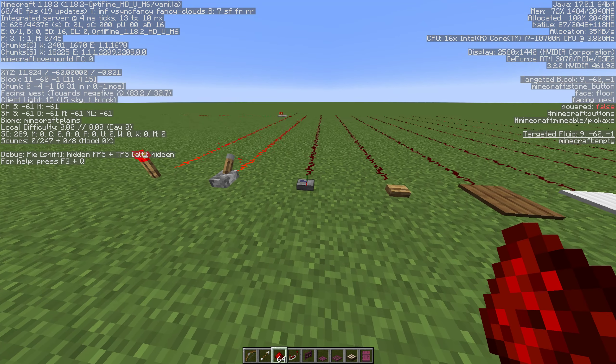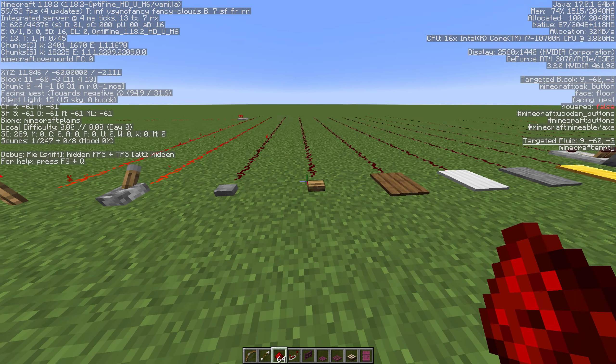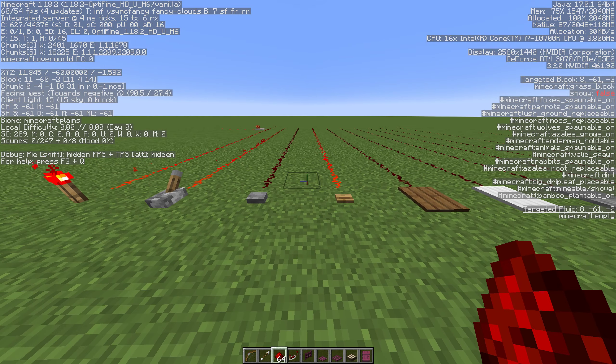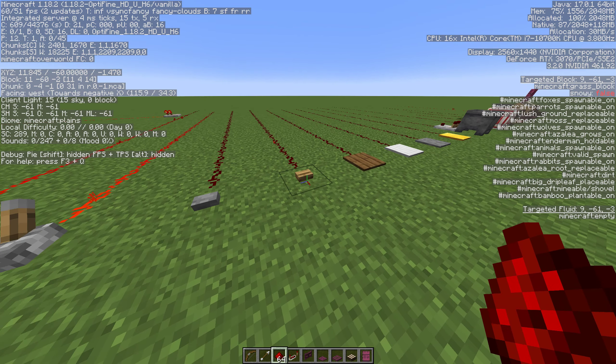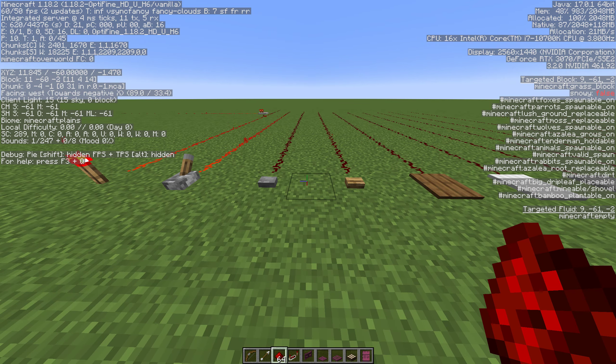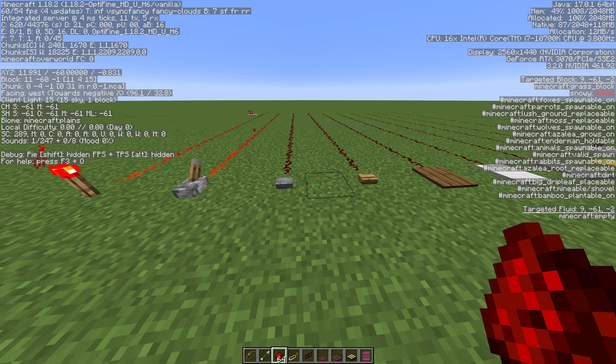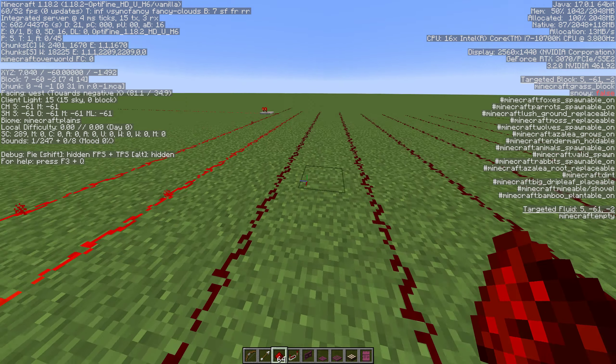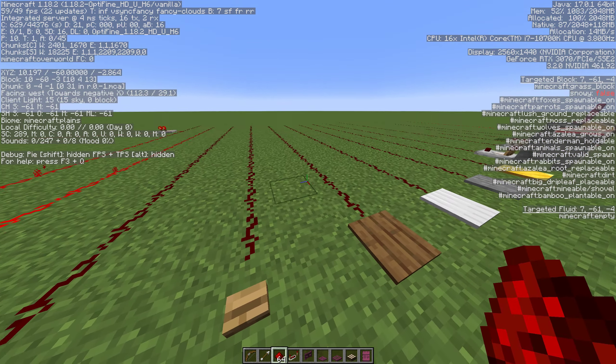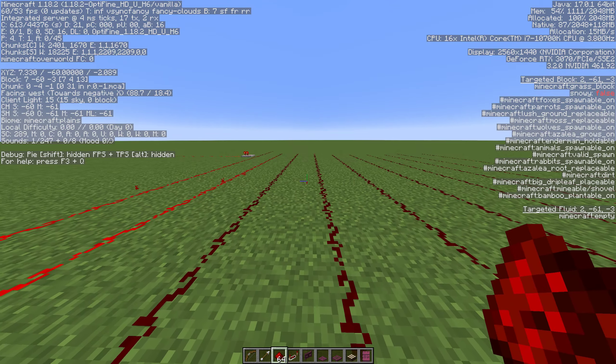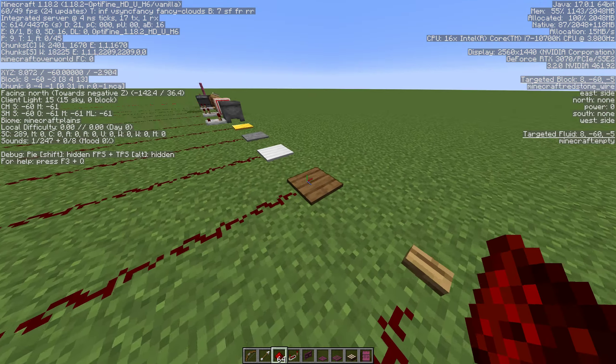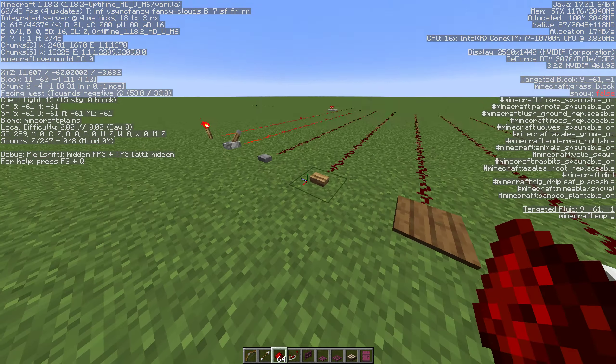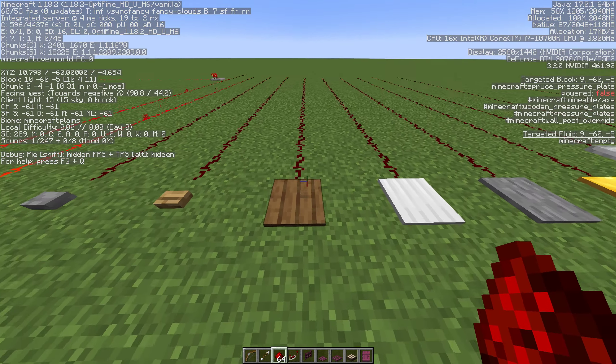We have stone buttons and we have wood buttons. They function basically the same but if you notice the wood button holds on to the signal longer than the stone button does. It just gives you one quick pulse so if you need to kick something over just real fast or something like that these are both good options.